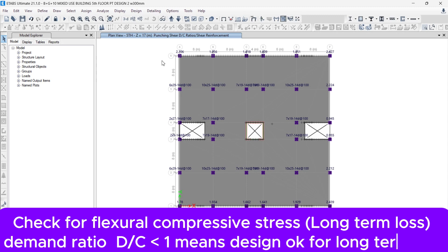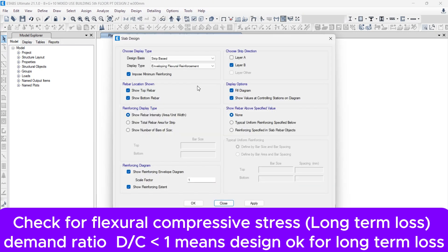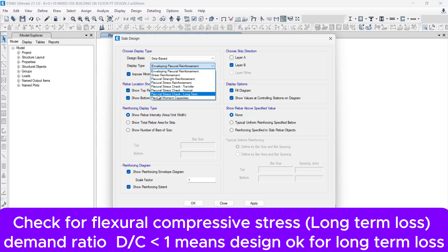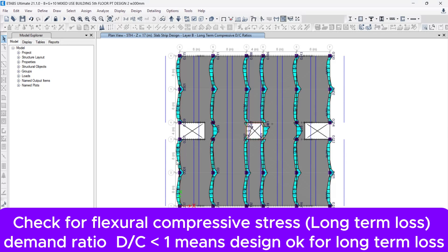Let's proceed to the third basic point — the check for flexural compressive stress under long-term loss. Go to the Design menu, then Concrete Slab Design, and Display Flexural Design. I'm going to give an assignment: write in the comments why we use layer B only for compressive stress check. Select the flexural stress check for long-term, and choose Compressive as the stress type, then check the demand-capacity ratio diagram. All the DC ratios are less than one, confirming that the design is OK for long-term loss.